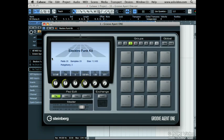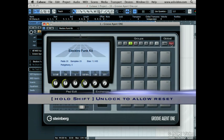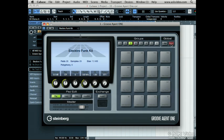Press Stop and let's reset Groove Agent 1 so that there are no sounds in it. Click on the Reset button — notice nothing happens. This is because it's locked. You can unlock it by holding down Shift and then pressing Reset. It now turns red. You have to hold down Shift as a safety precaution, just in case you erase all your hard work with a sloppy mouse movement.